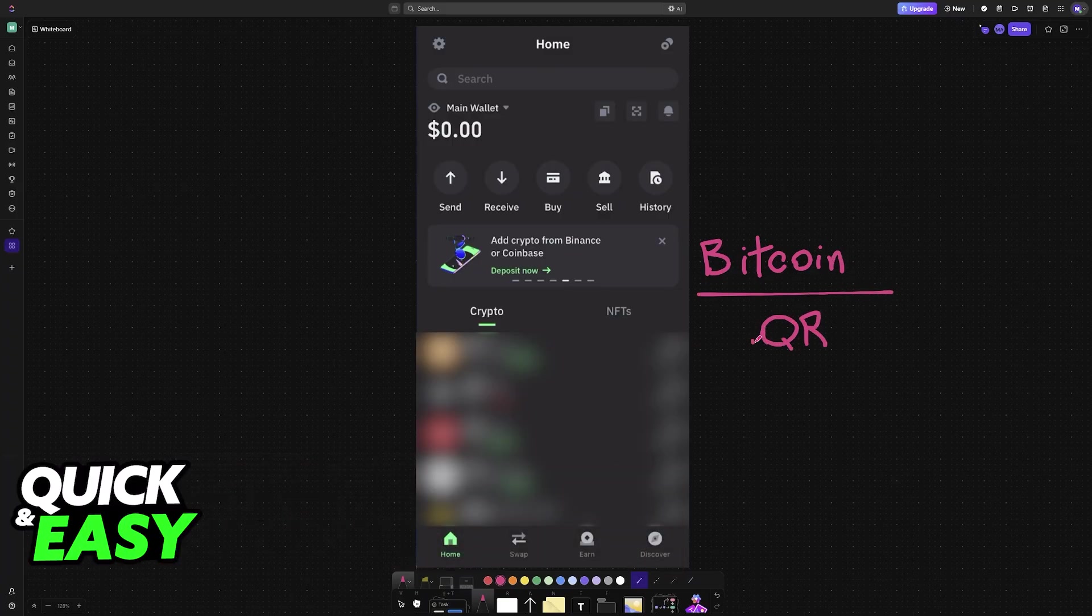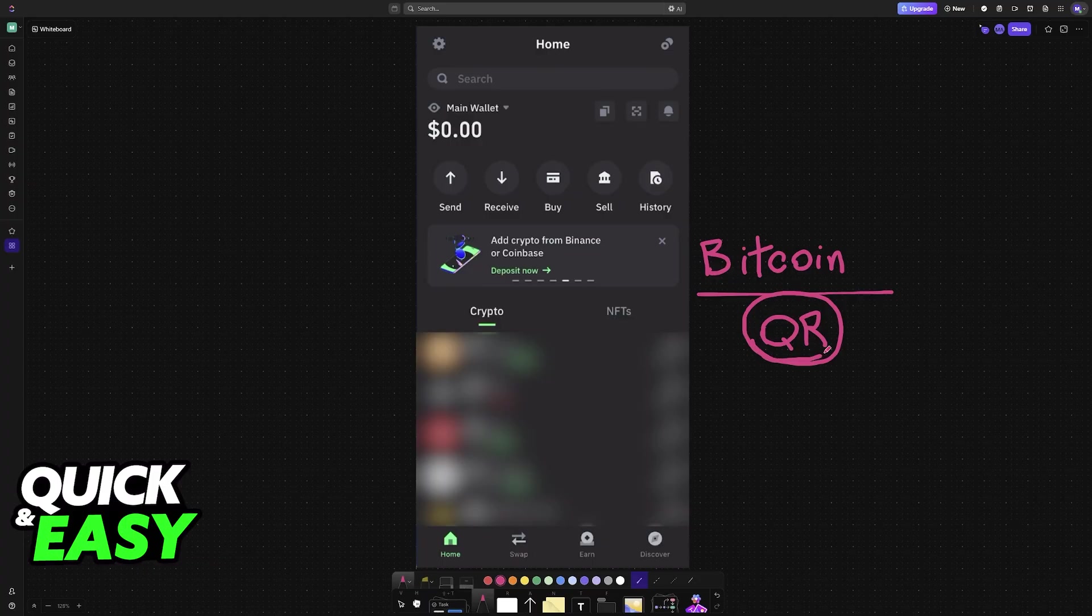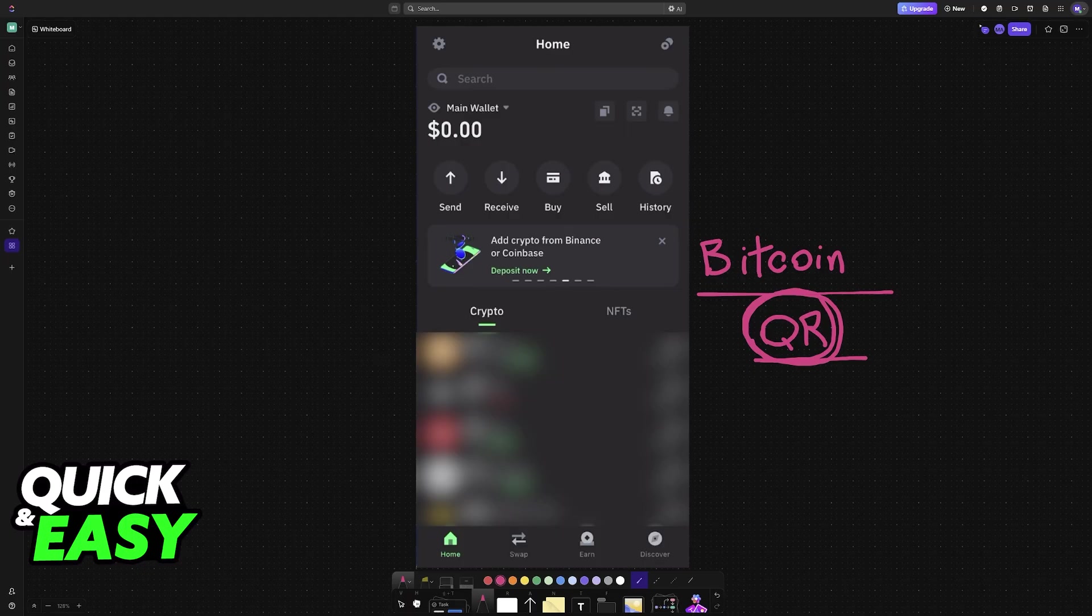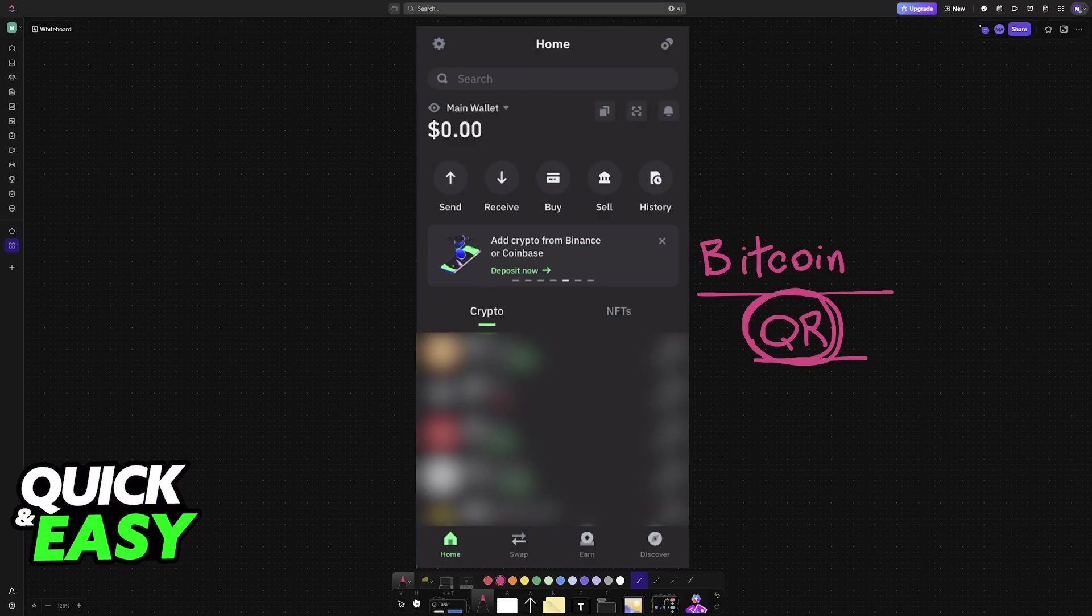I'm going to teach you how to use a QR code to issue a crypto payment. If you have a specific QR code, you'll be able to use it to deposit any crypto, including Bitcoin, into your wallet.